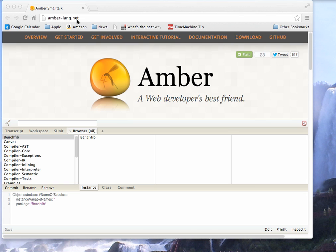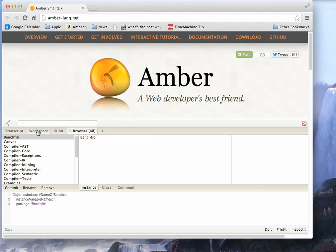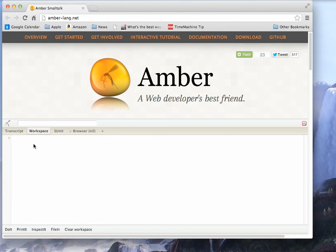When you come into Amber-Lang.net you get the browser up here. But you notice up here in these tabs I can go to a workspace and interestingly enough I can just start typing code.